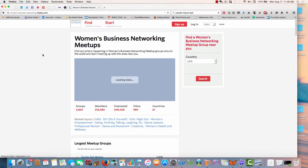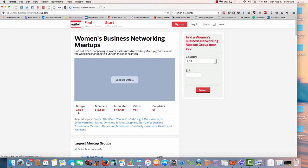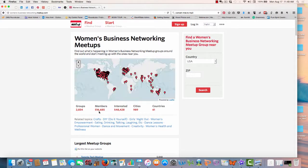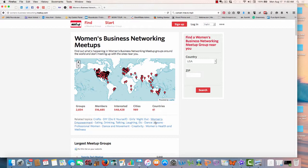I think this will be meetups. Meetups is an online way to connect with people, but you actually connect in person, but first you connect online. But you can see that there are 2,834 groups with 516,685 members in 61 countries. So this is a statistic you could use.